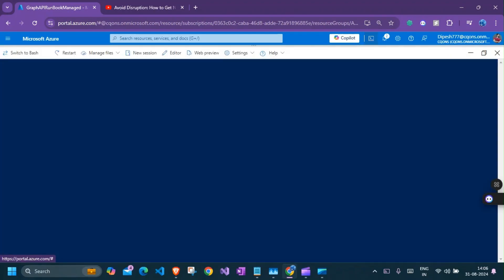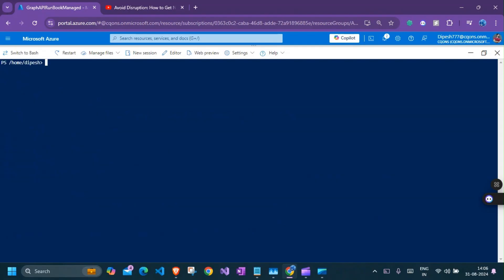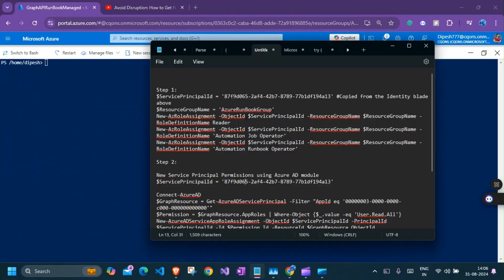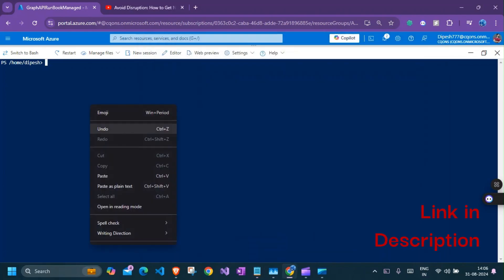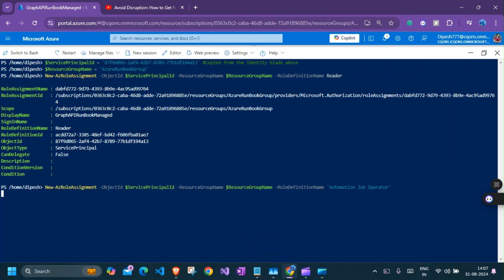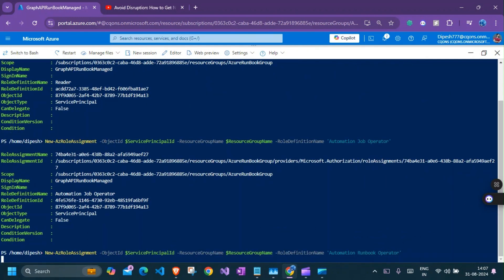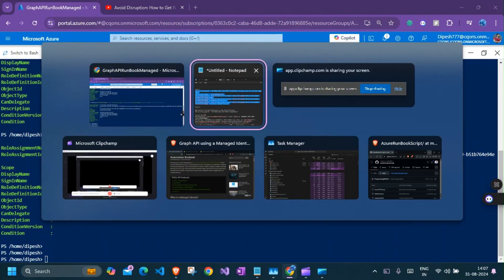Now, what I need to do is I'll have to go to my PowerShell and run these commands. So you can do this through the UI as well, but using PowerShell, it just gets easier. So let me paste this real quick. Looks like we are good with the first command. Perfect.